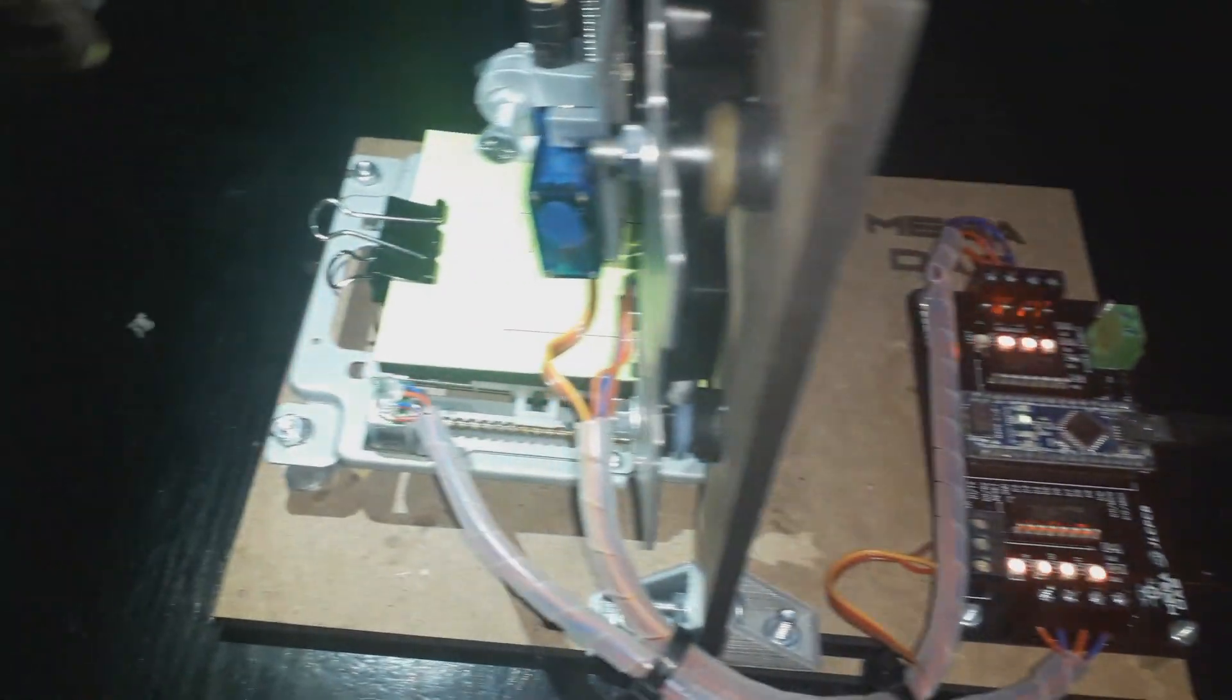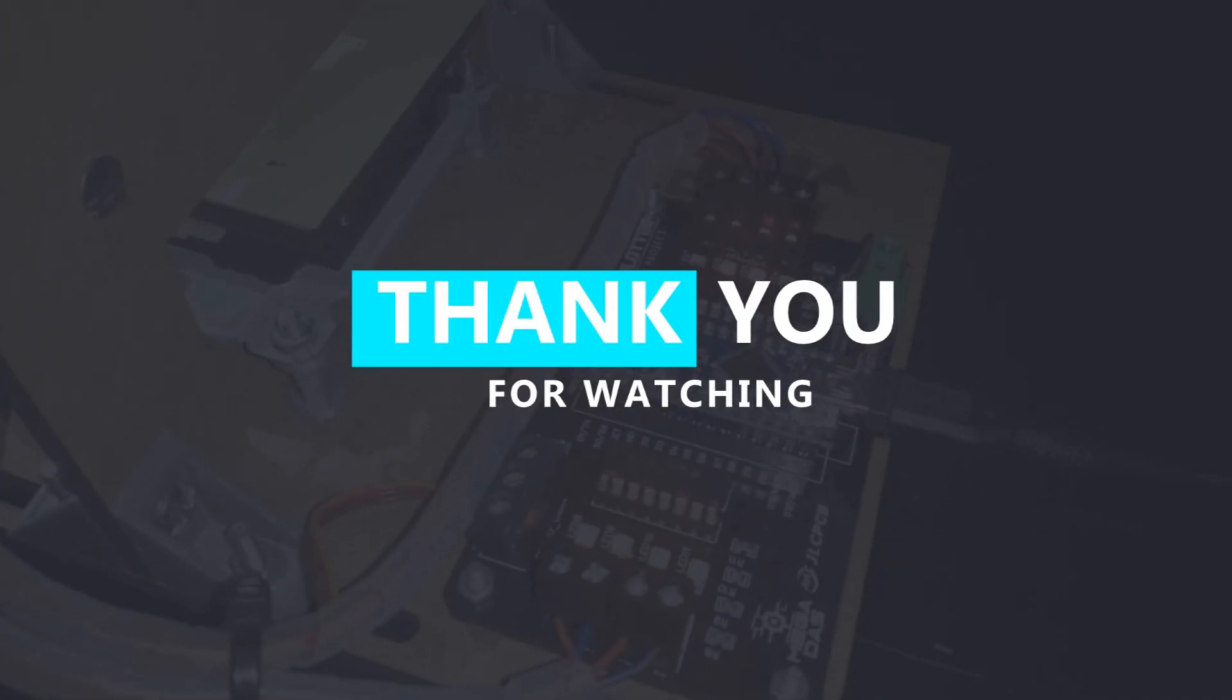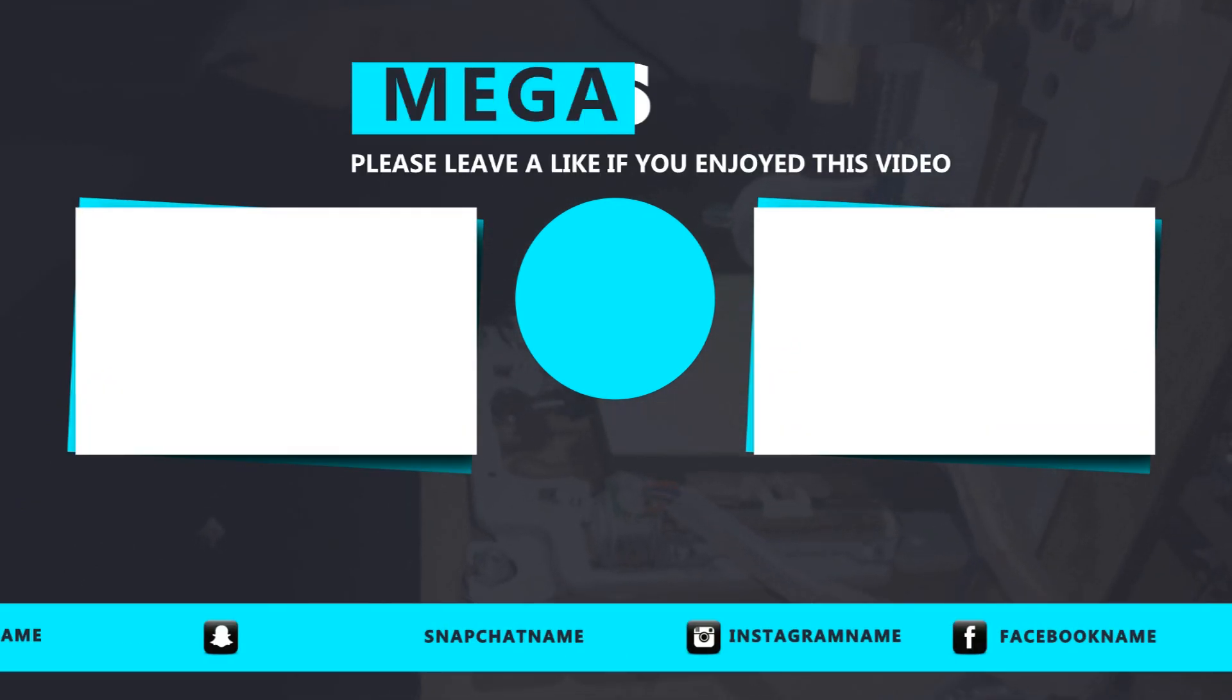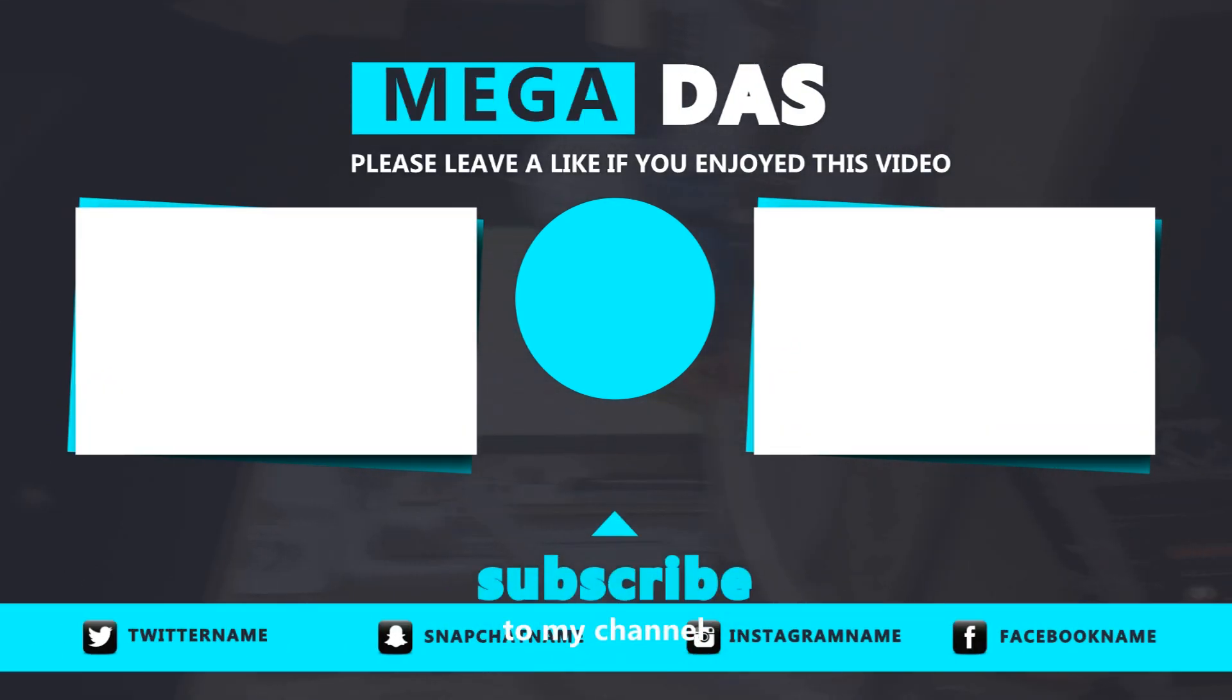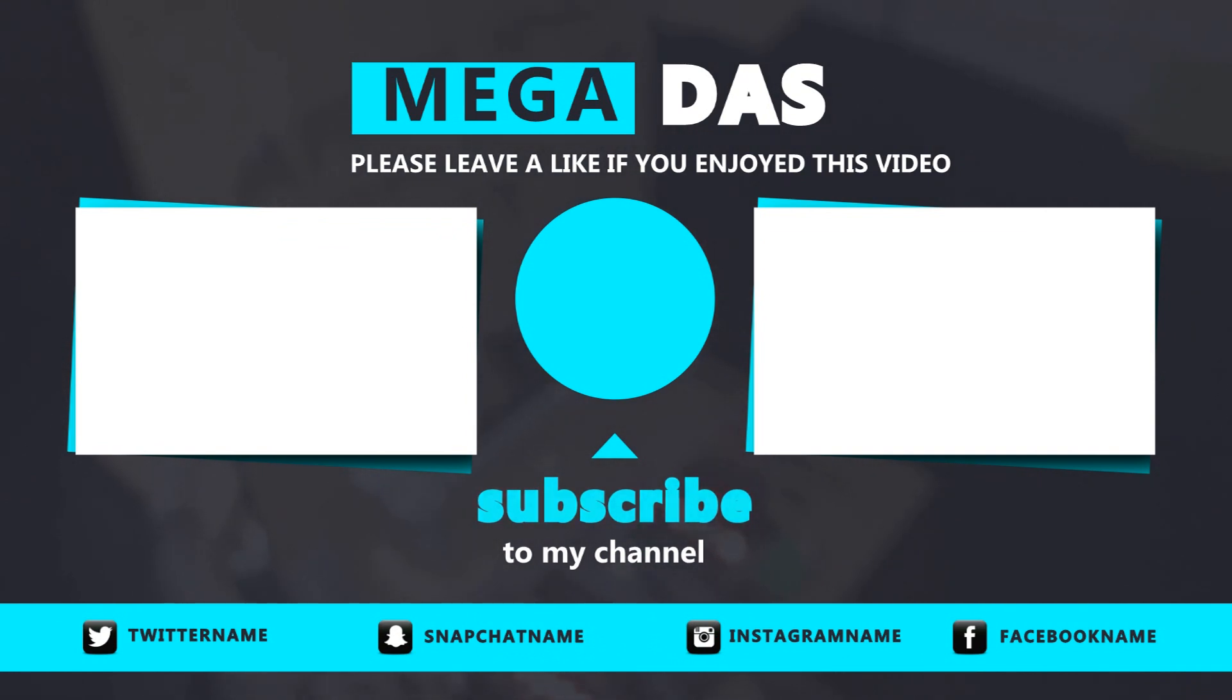Do not forget to watch our previous project video, which is Arduino MIDI controller, and to subscribe to our YouTube channel for more awesome videos. One last thing: make sure that you are doing electronics every day. It was BNB from Megadas, see you next time.